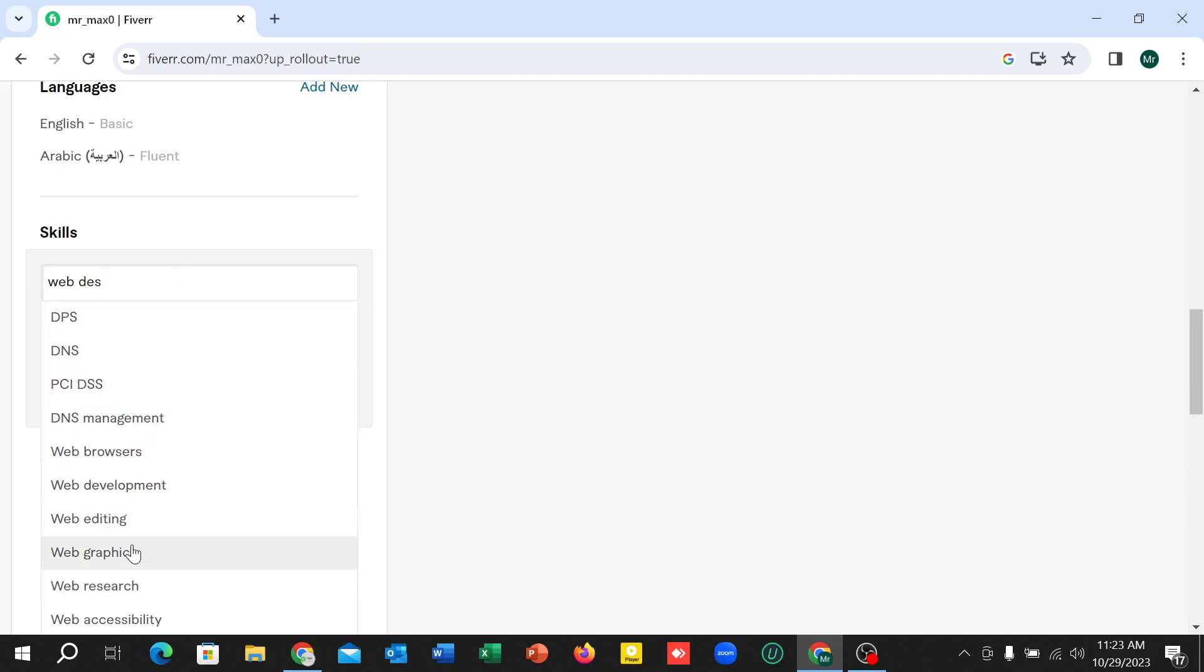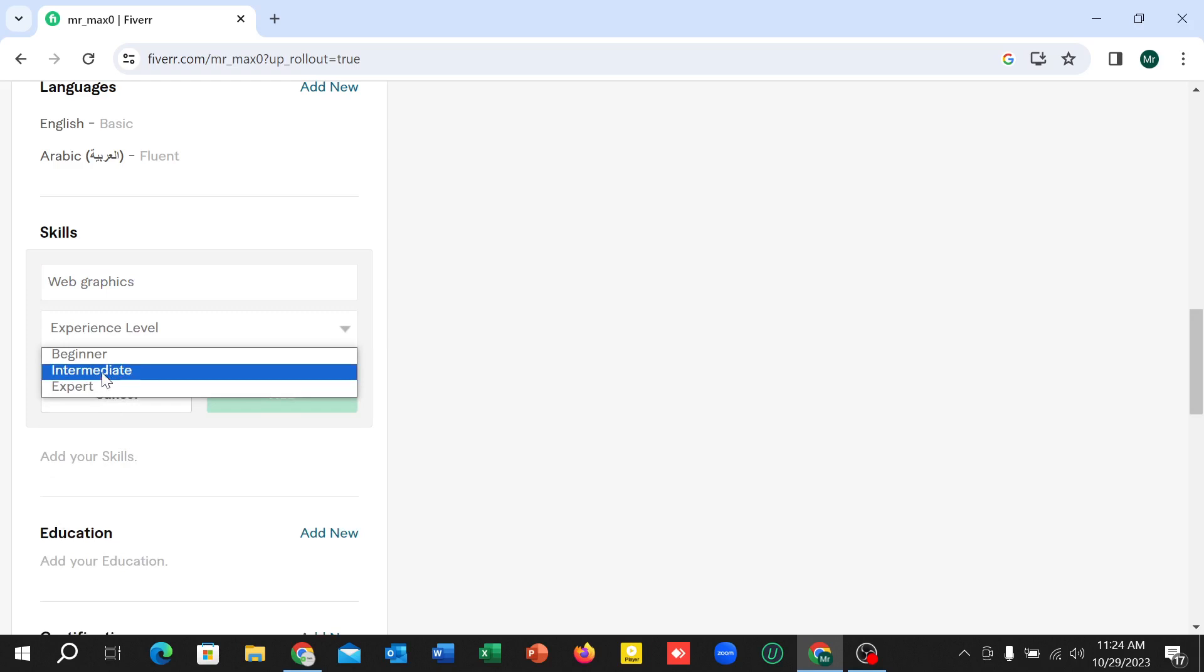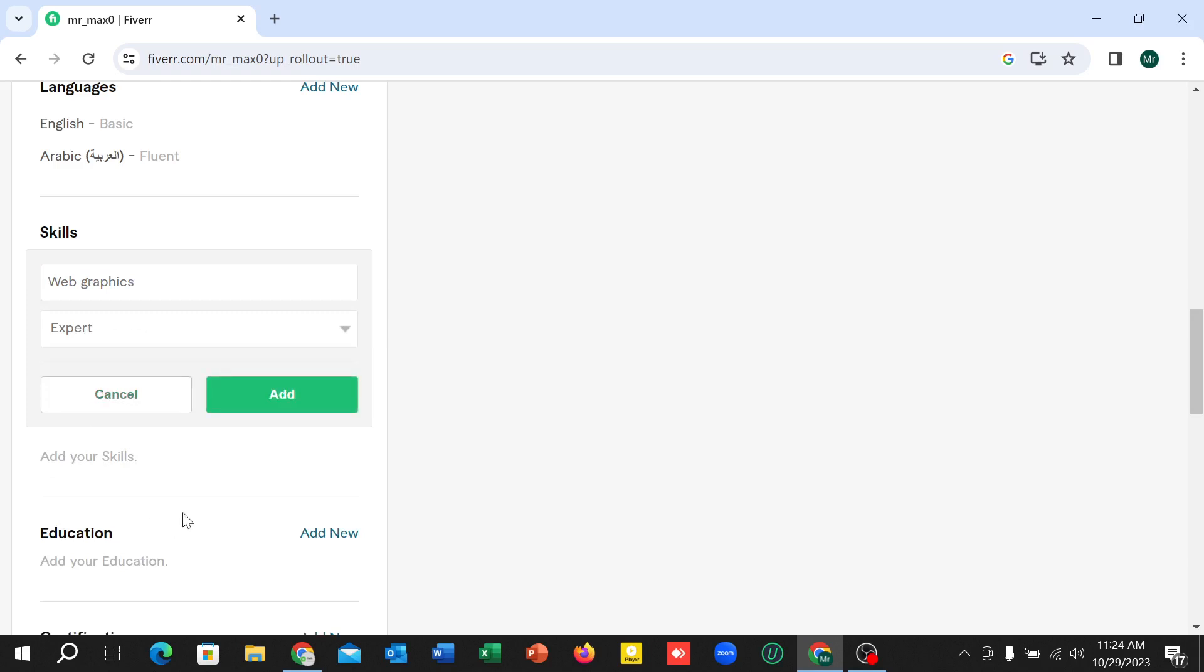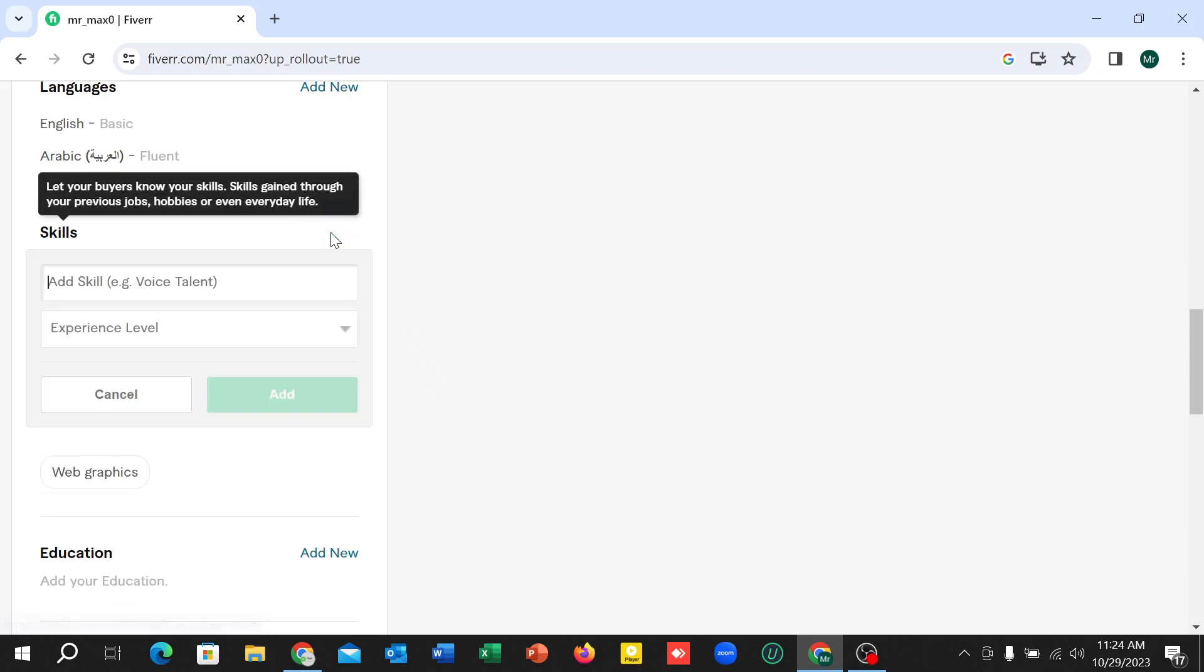So I just select my skill and experience level - select it: beginners, intermediate, or expert. Select it and then select Add. In this way you can add more skills.